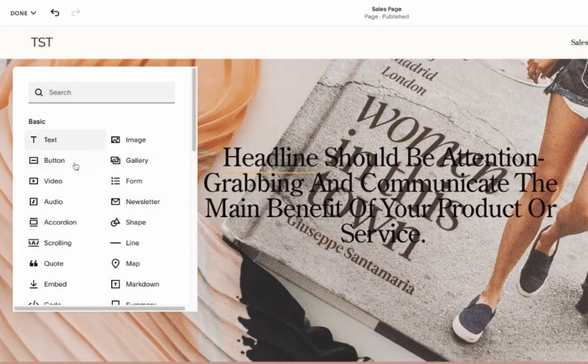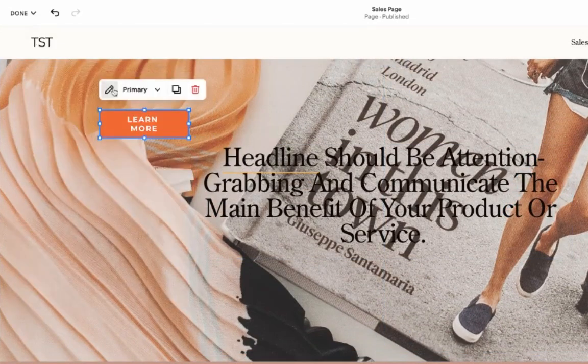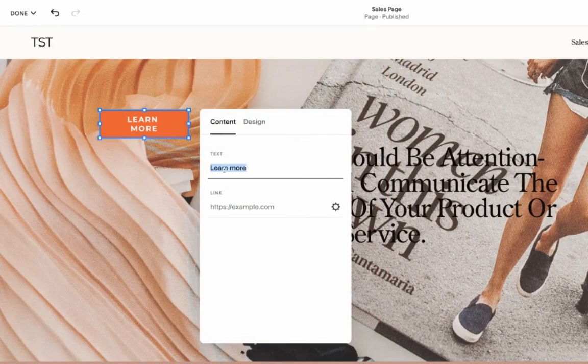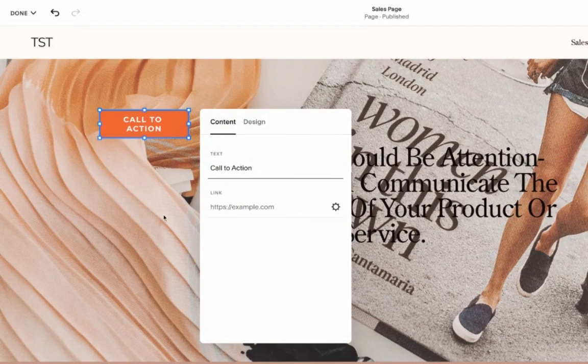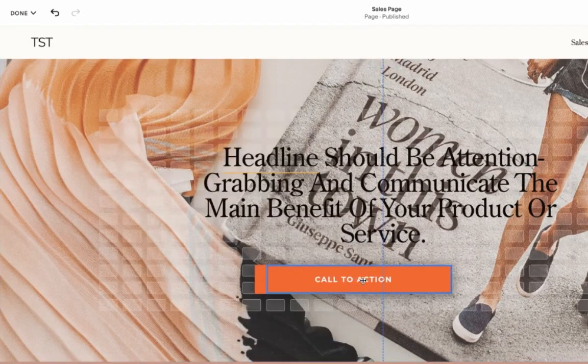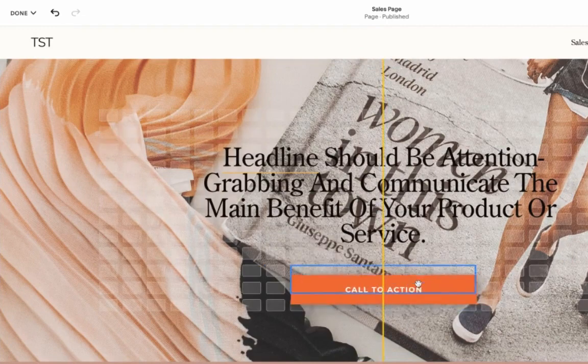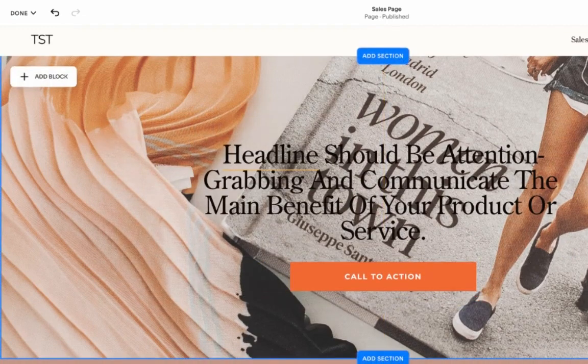And the next thing that we must have is a button, which is our call to action. We also wanted to make it bright and big, so no one can miss it.